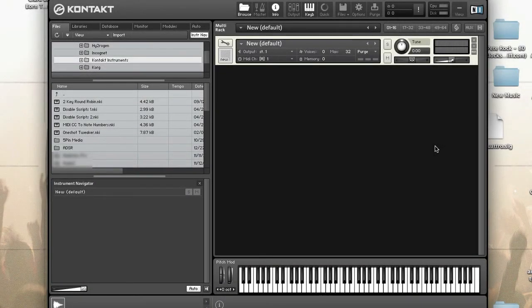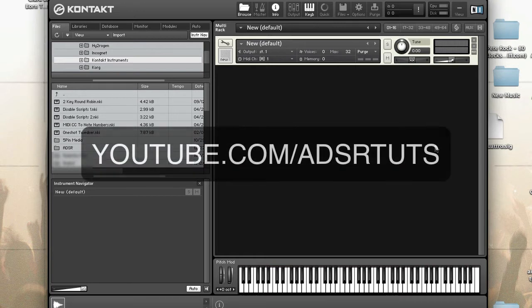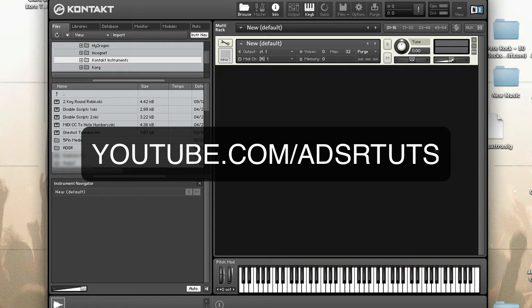DFD stands for Direct From Disk and is a source module mode for playing very large sample sets in real time without having to load all sample data into RAM. In today's video tutorial, we'll take a look at how to use and optimize Kontakt DFD. Never miss a tutorial by subscribing to our YouTube channel at youtube.com/adsrtoots.